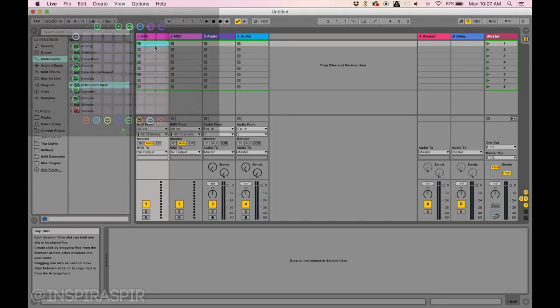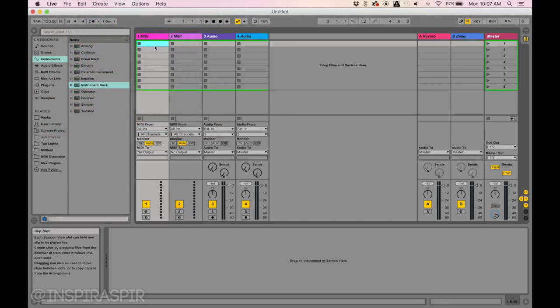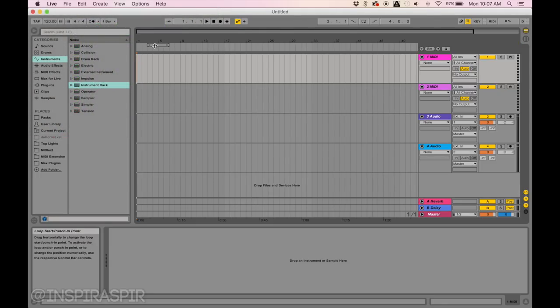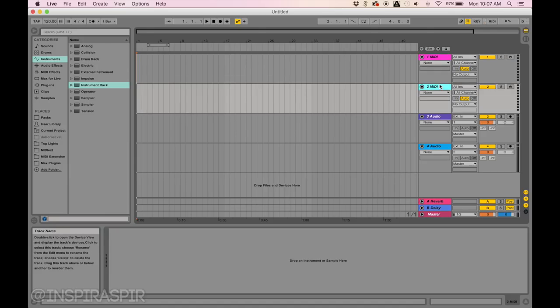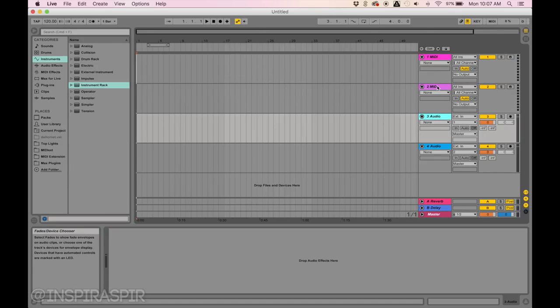Now that I've started a new live set in Ableton, I'm going to hit the tab button on my computer to go into this view. If you're new to Ableton, you can see that when you start a new live set, you start with two MIDI tracks and two audio tracks.